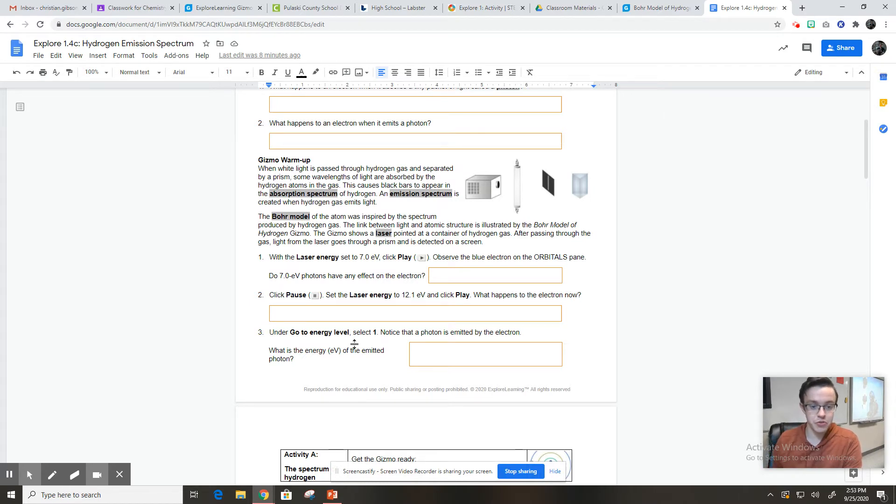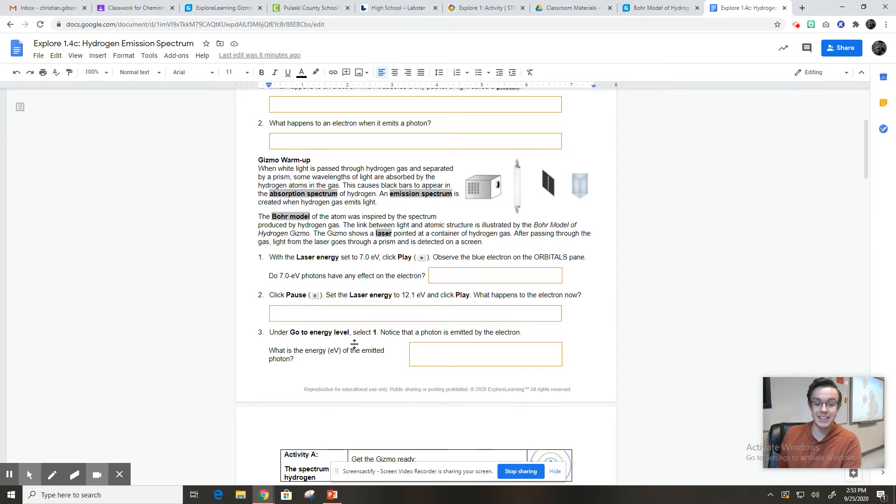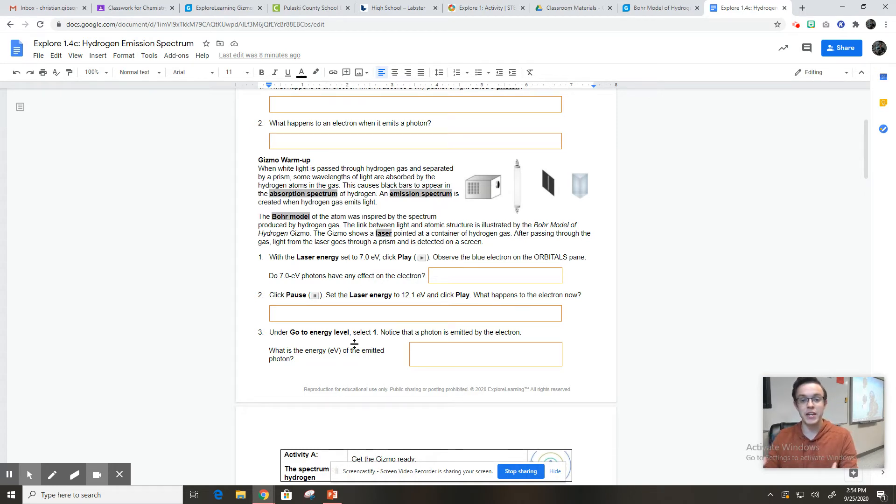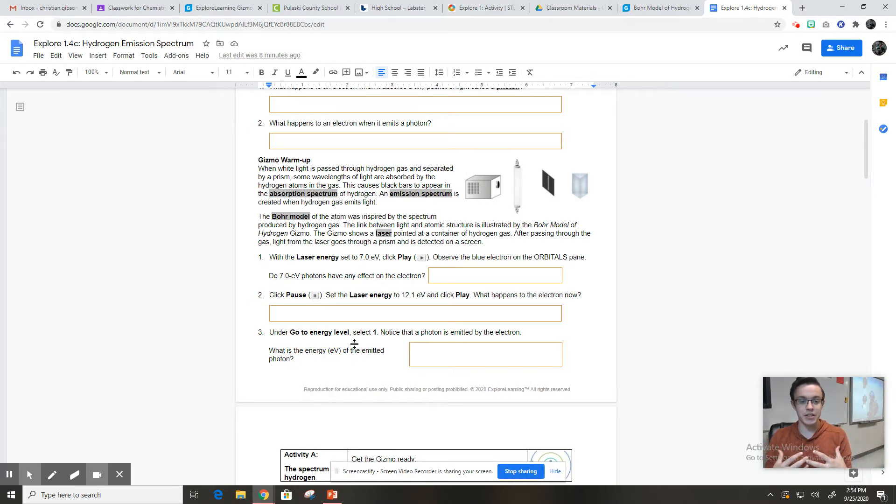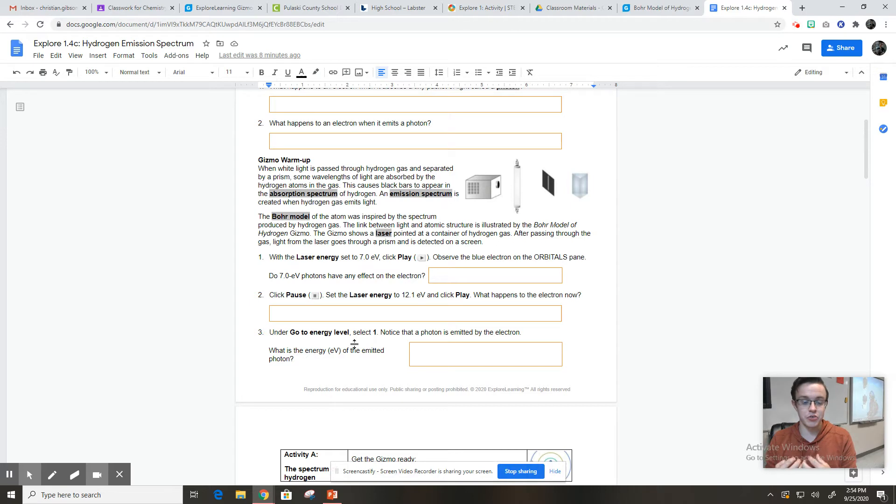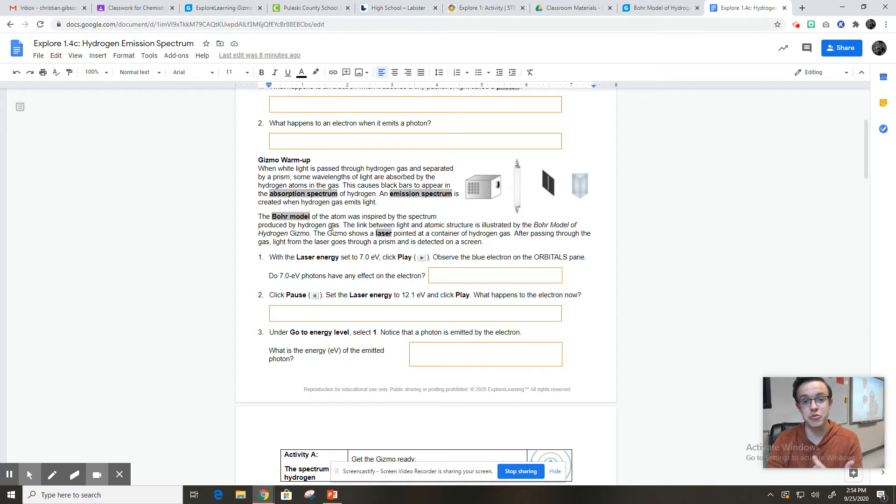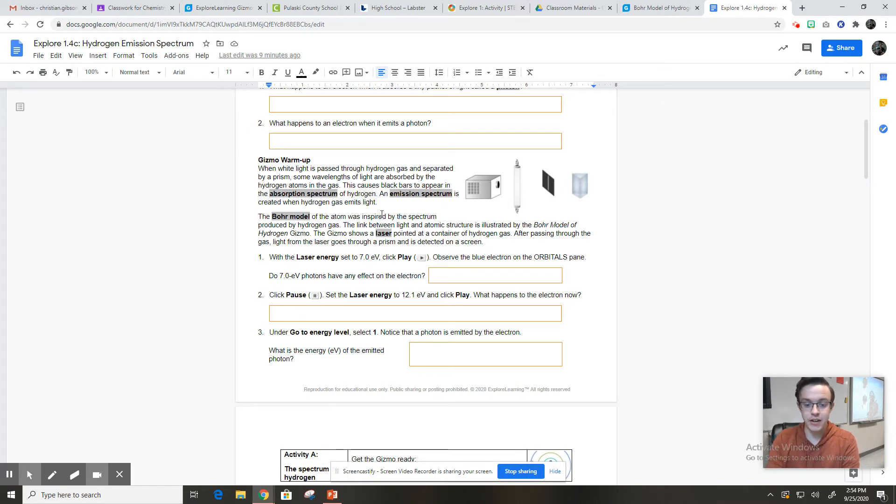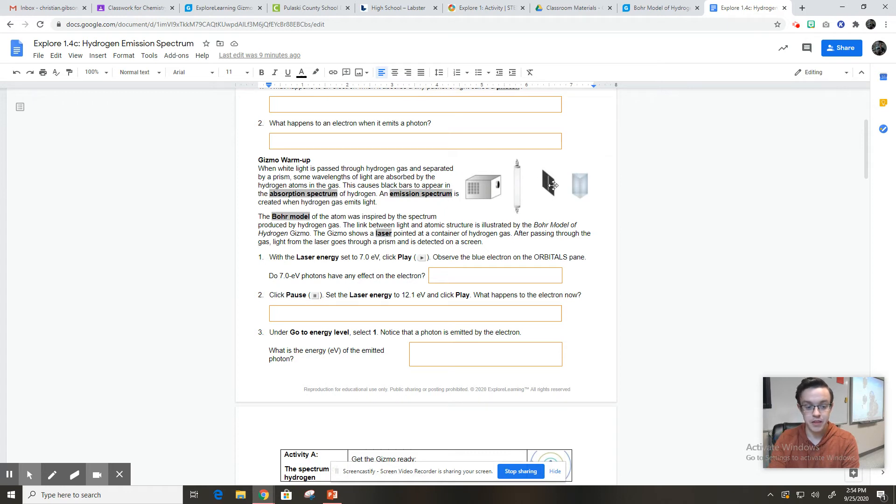So it says when light is passed through hydrogen gas and is separated by a prism, some wavelengths of light are absorbed by the hydrogen atoms in the gas. This causes black bars to appear in the absorption spectrum of hydrogen. An emission spectrum is created when hydrogen gas emits light. So when the light is being absorbed, when the energy is being absorbed by hydrogen, we can tell what colors it's absorbing. And then when the hydrogen is emitting light, it emits what's called the emission spectrum. And if you remember, every atom has a unique emission spectrum. It's kind of like their signature. The Bohr model of the atom was inspired by the spectrum produced by hydrogen gas. So you're actually doing the lab that inspired Bohr to make the Bohr model. The gizmo shows a laser pointed at a container of hydrogen gas. And after passing through the gas, light from the laser goes through a prism and is detected on a screen.